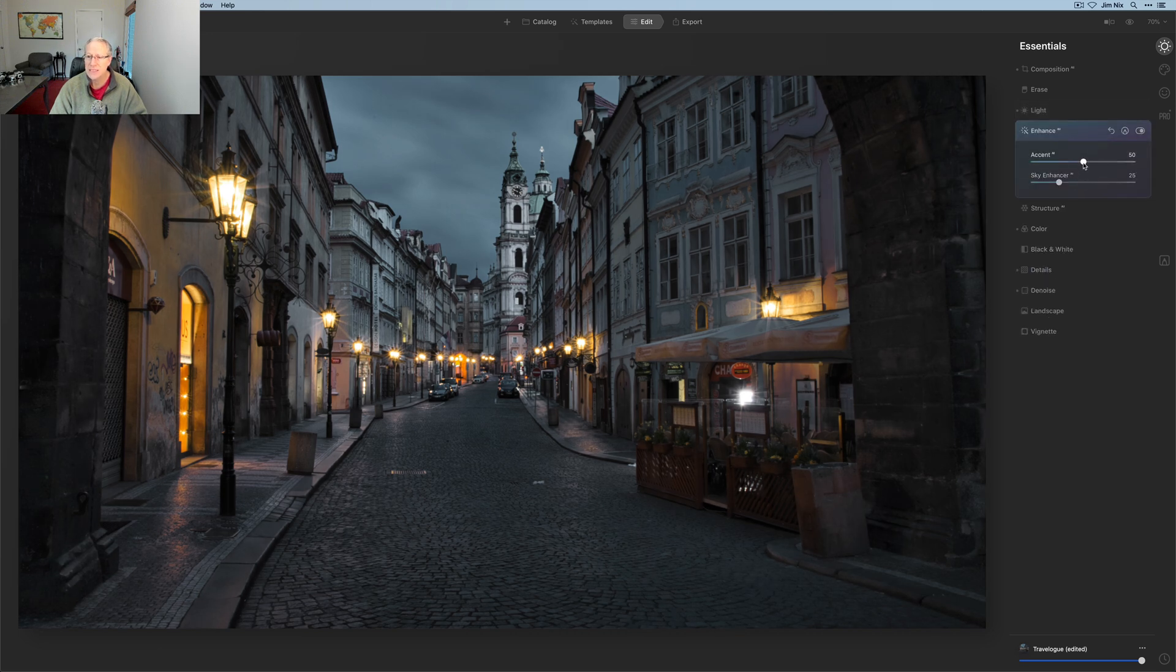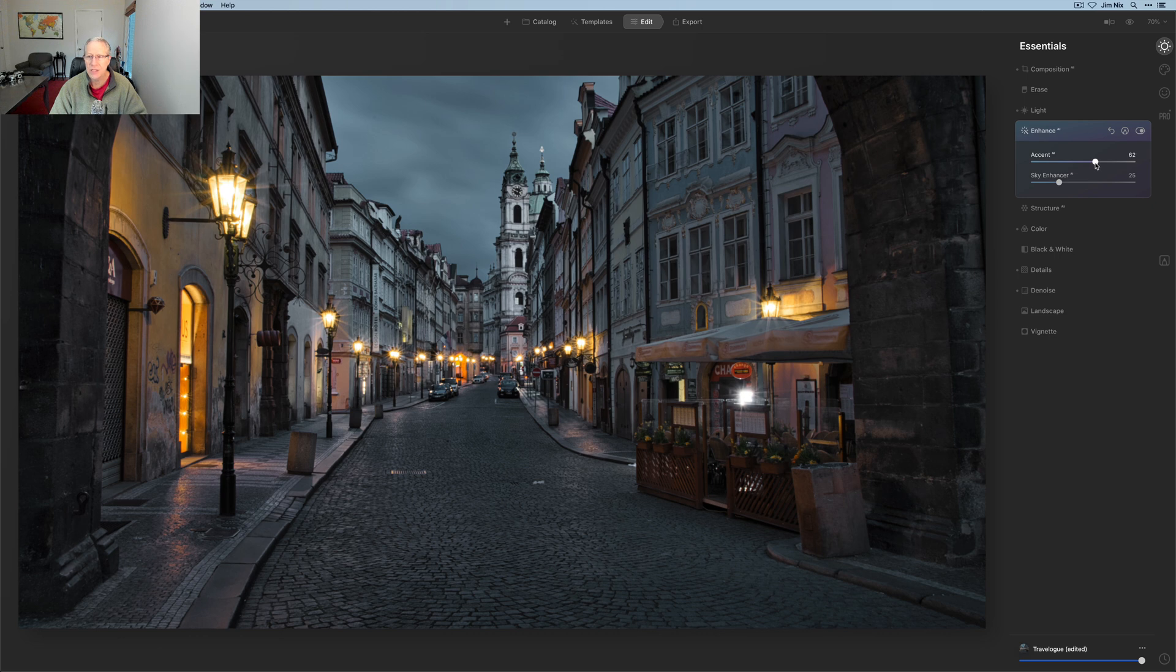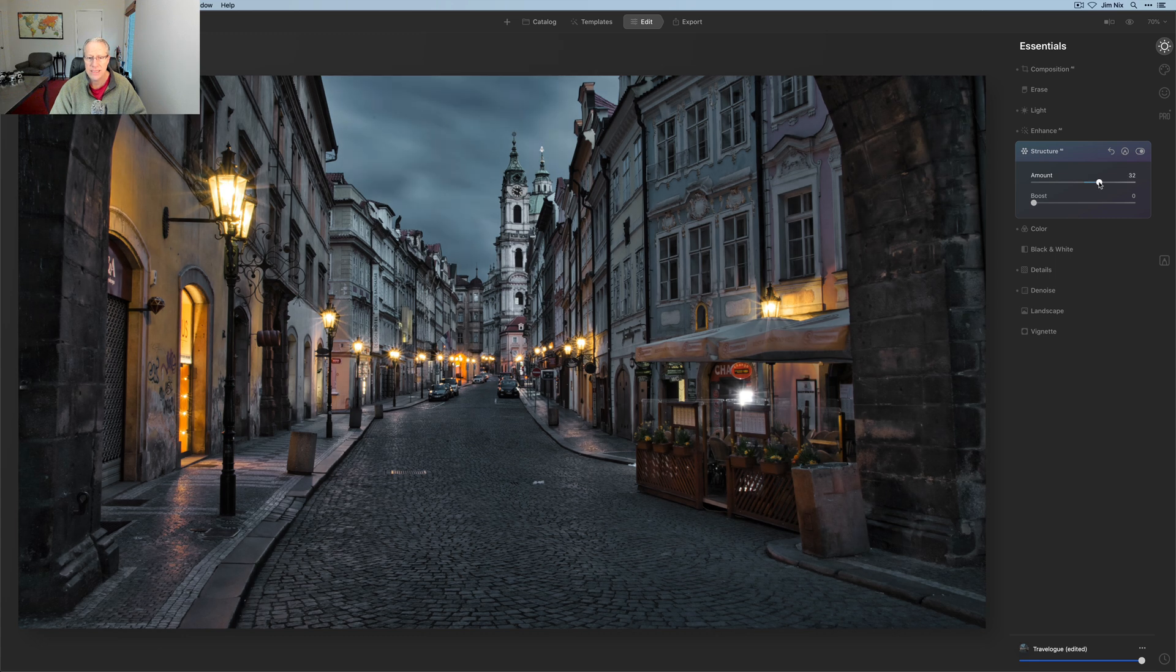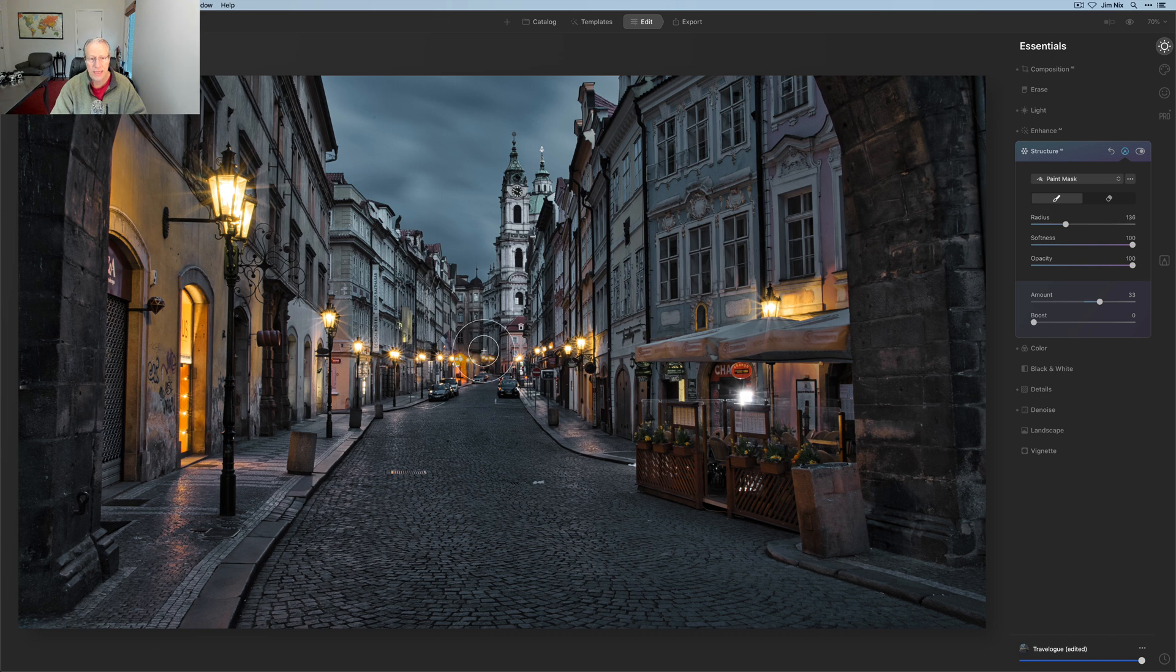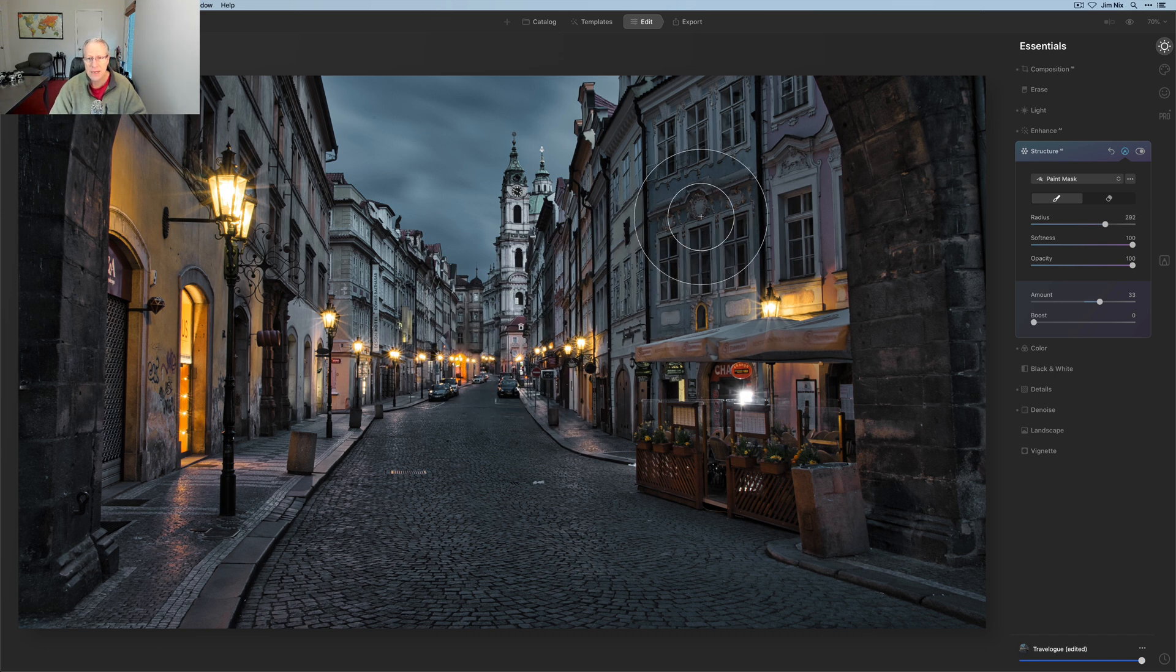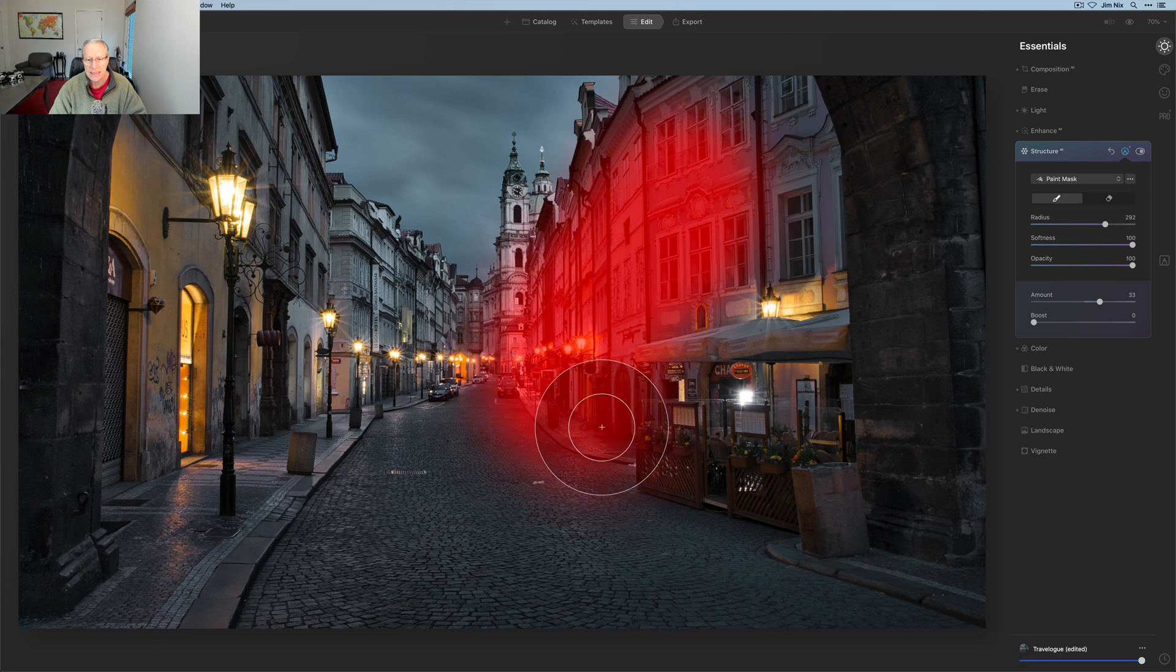I think enhance AI, which has already been used, is going to need to be used a little bit more. Structure—I might add a little bit of that in the street and some of these buildings. So I'm going to use the paint mask. I'm going to increase the size of my brush, and I'm just going to brush that in lightly in some of these areas.